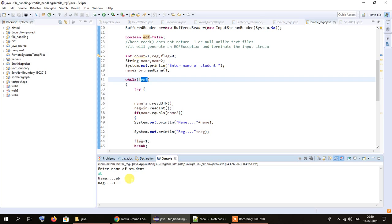This concludes my second tutorial on binary file handling, and hopefully you have understood all the steps. If you still have doubts, please feel free to leave your queries in the comment section or contact me. That's it for today — have a nice time everybody, take care.